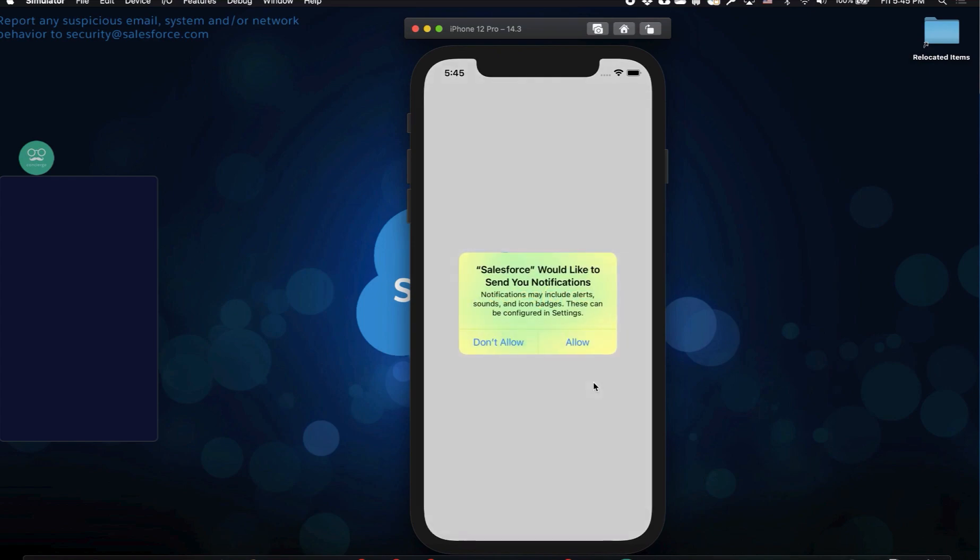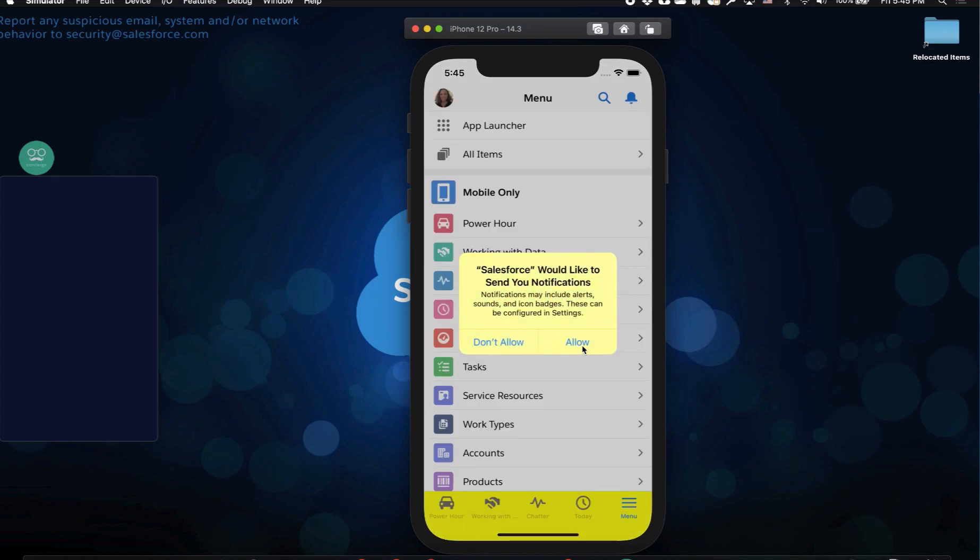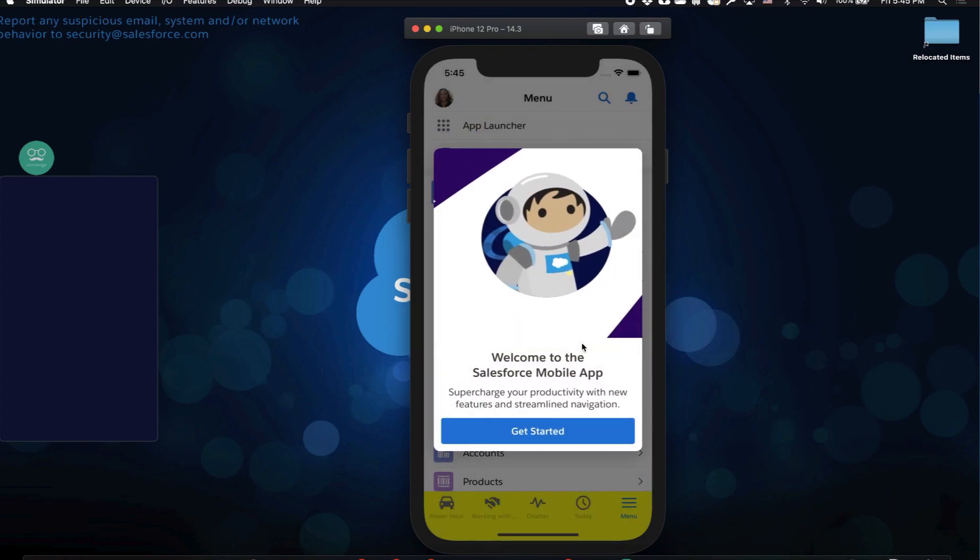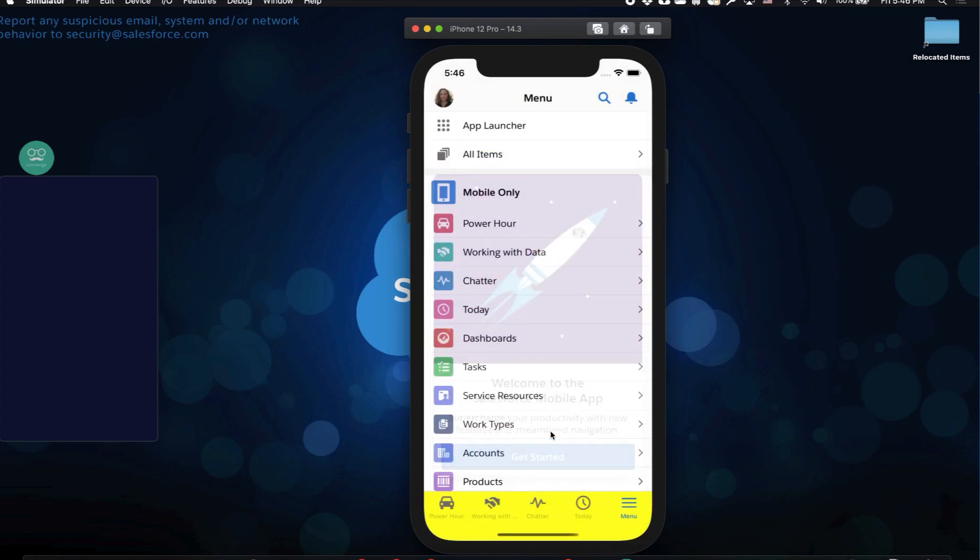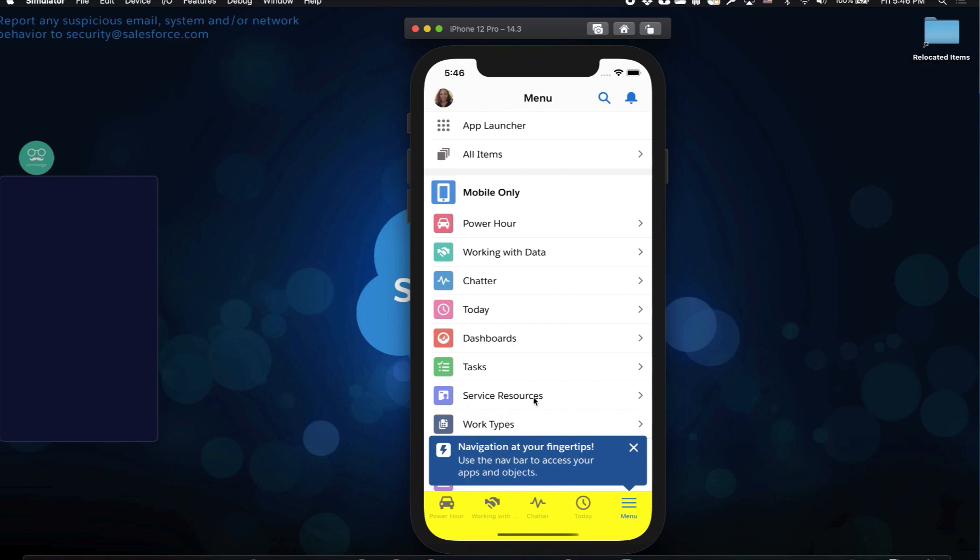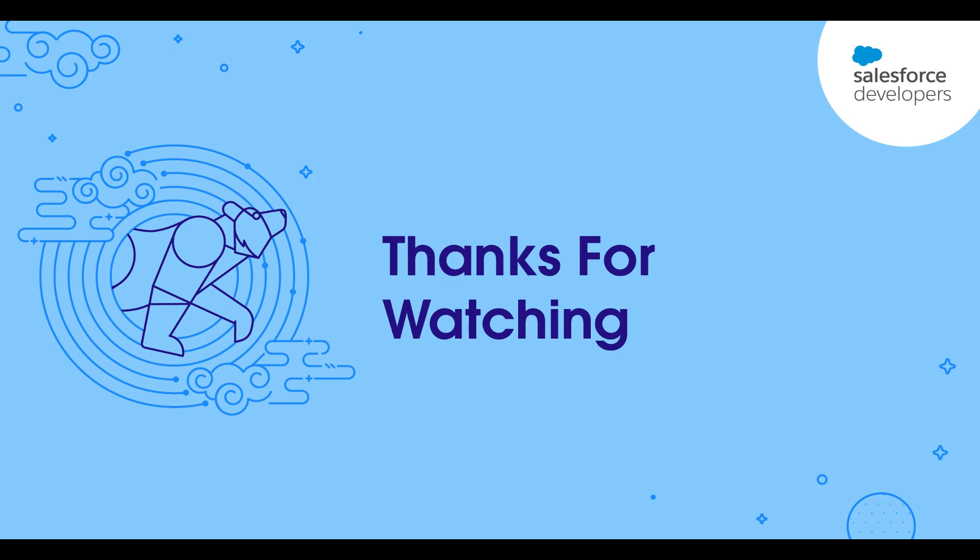Now that I'm in the Salesforce app, I use it just like I do on device, and here I can test my components, my applications, and get detailed debugging information. Thanks for watching this video on how to install and set up the Salesforce mobile app simulator for iOS.